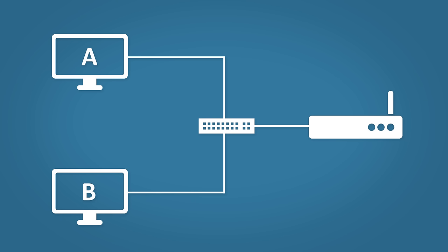We could assign these addresses manually. We only have two PCs so it wouldn't be hard, it wouldn't be a big problem. But imagine if you had 200 plus PCs. Yeah, we really don't want to be doing that. So how does DHCP sort this out?